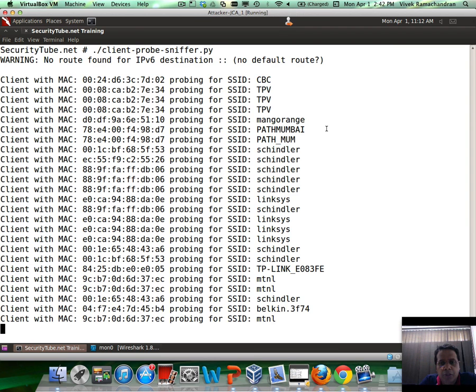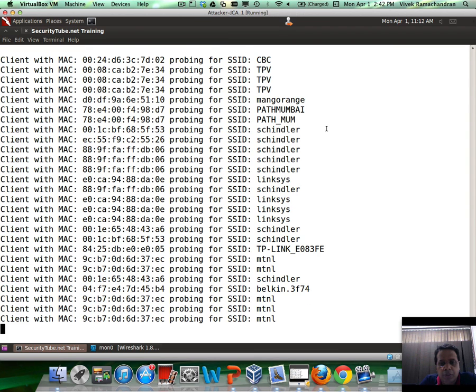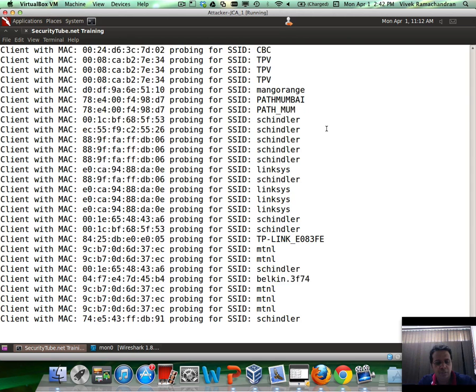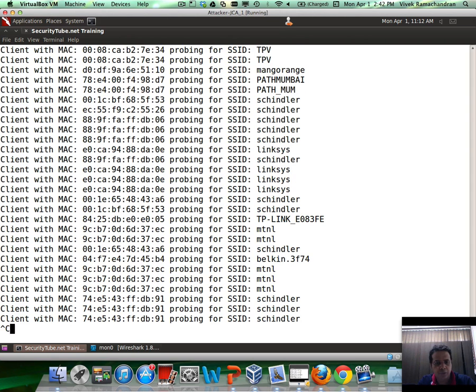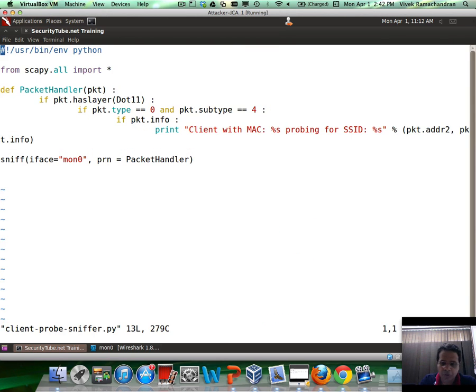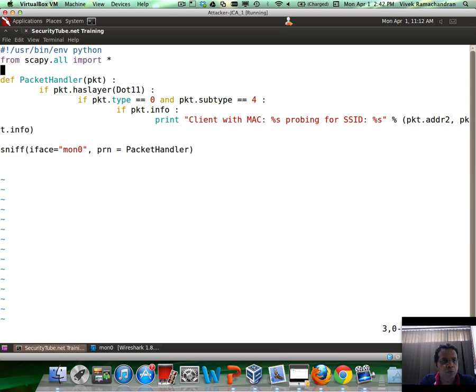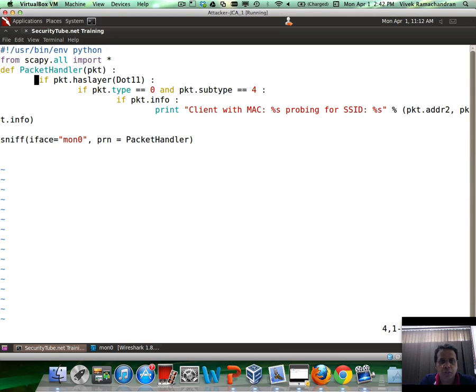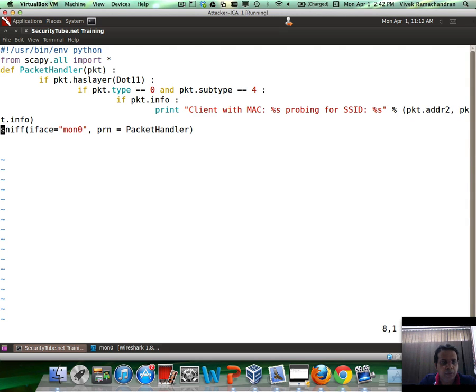You have Schindler, Linksys, and there you go. Moment of truth. Let us figure out how many lines this is after we remove all the formatting.